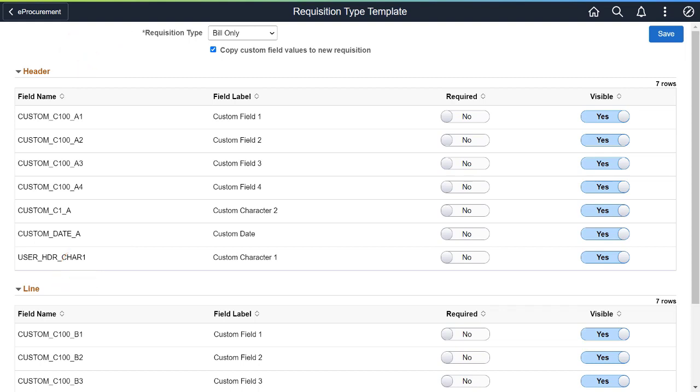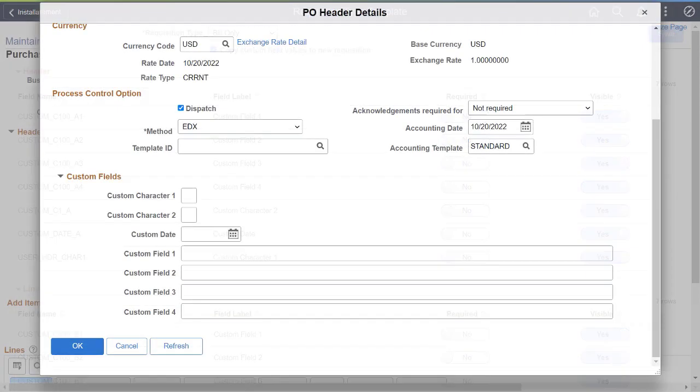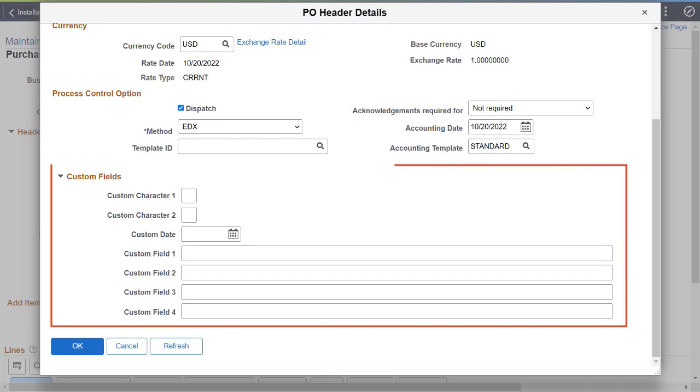These fields are displayed in drop zone areas of the selected requisition type. For example, in the healthcare industry, use these fields to capture associated surgery and item information on the requisition. The custom fields captured on the requisition are visible at the PO header and line levels.